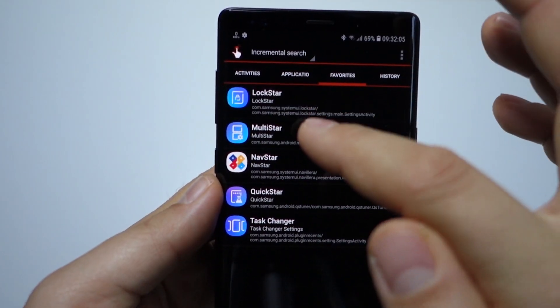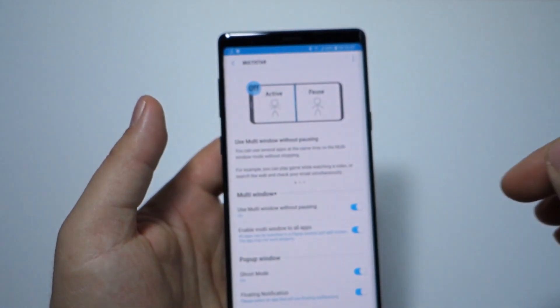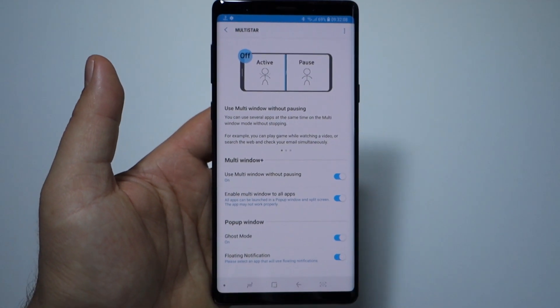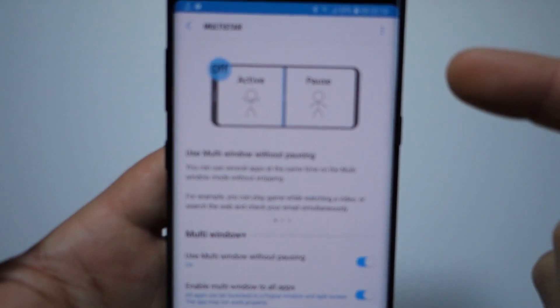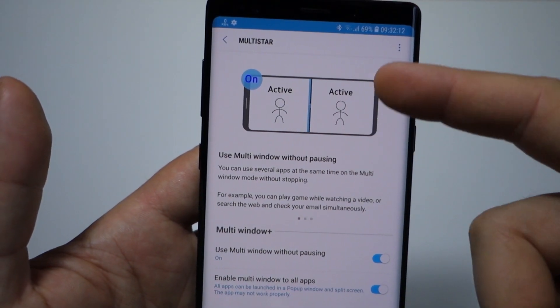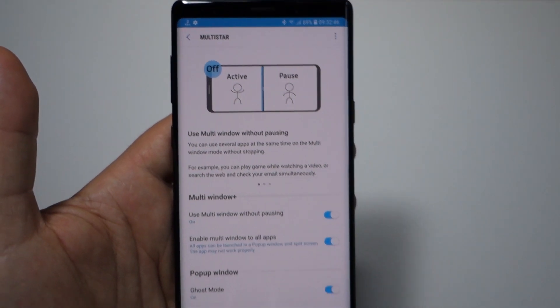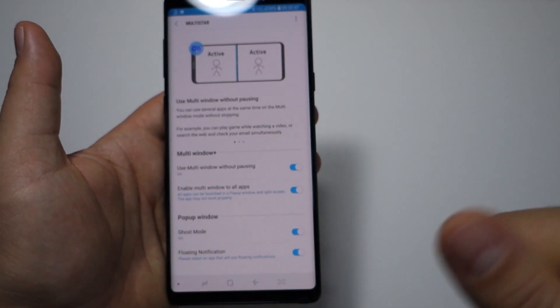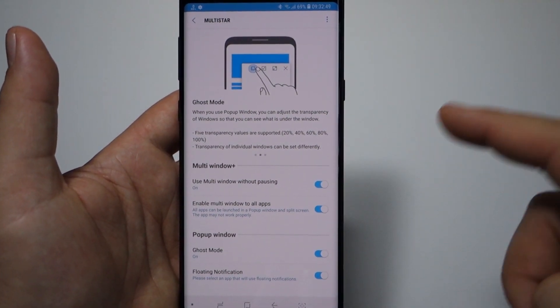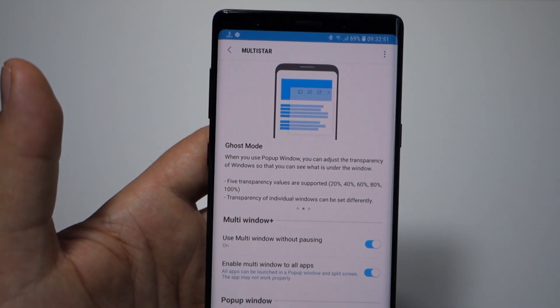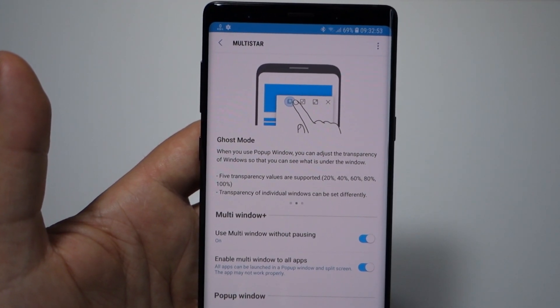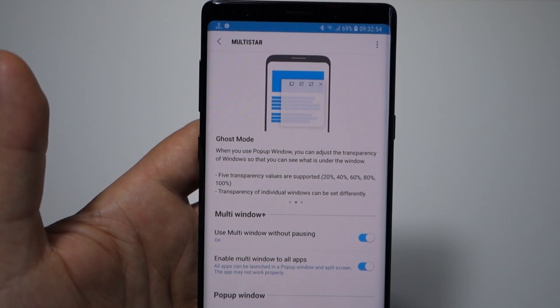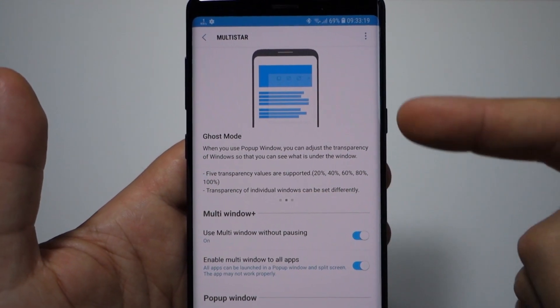...the add-on for Good Lock, the Multistar. Press try and boom, you have the app available even if Good Lock is not available in your country. I say it again: so here in Multistar you have these two features.